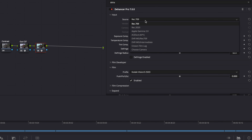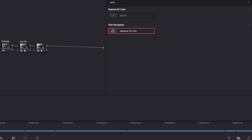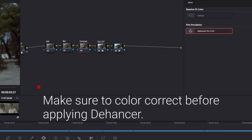Create a few nodes, label them Exposure, Balance, and Contrast, and then apply Dehancer after your CST, and now we are ready to build our look.